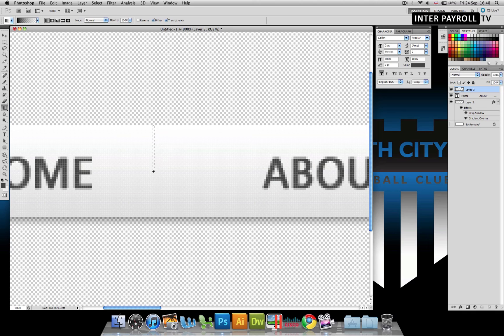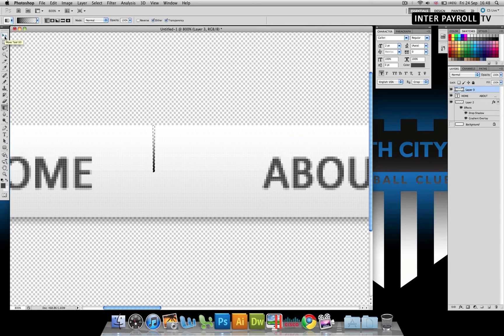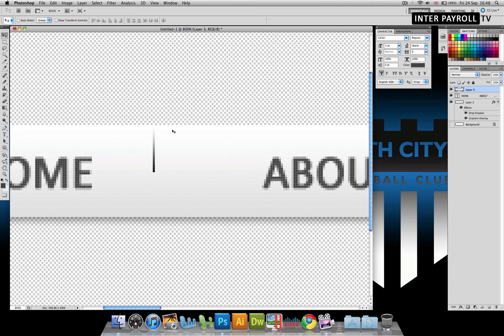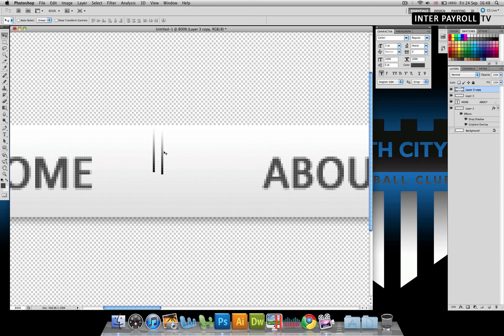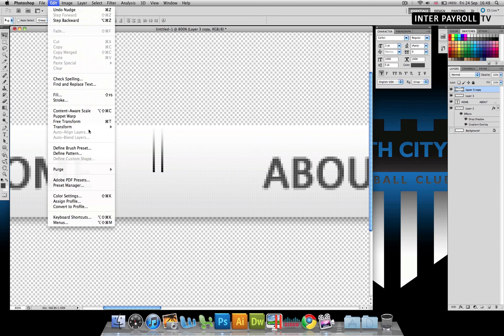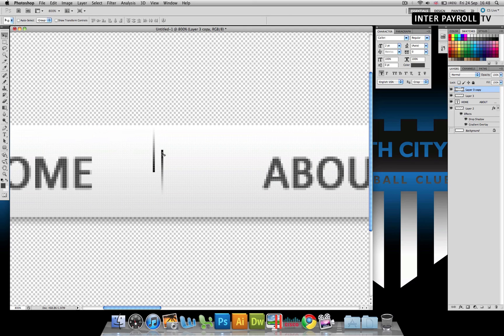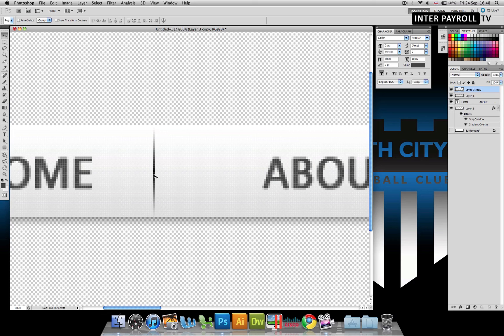Once we've done that, we're going to hold down shift, left click and drag it to the top and let go. We can now go ahead and select our move tool, hold command D or control D if you're on a PC to deselect. Next, we're going to hold down alt and drag another one out and that's created a copy. I'm going to go to edit, transform and flip vertical. And now we're going to line it up with this one.